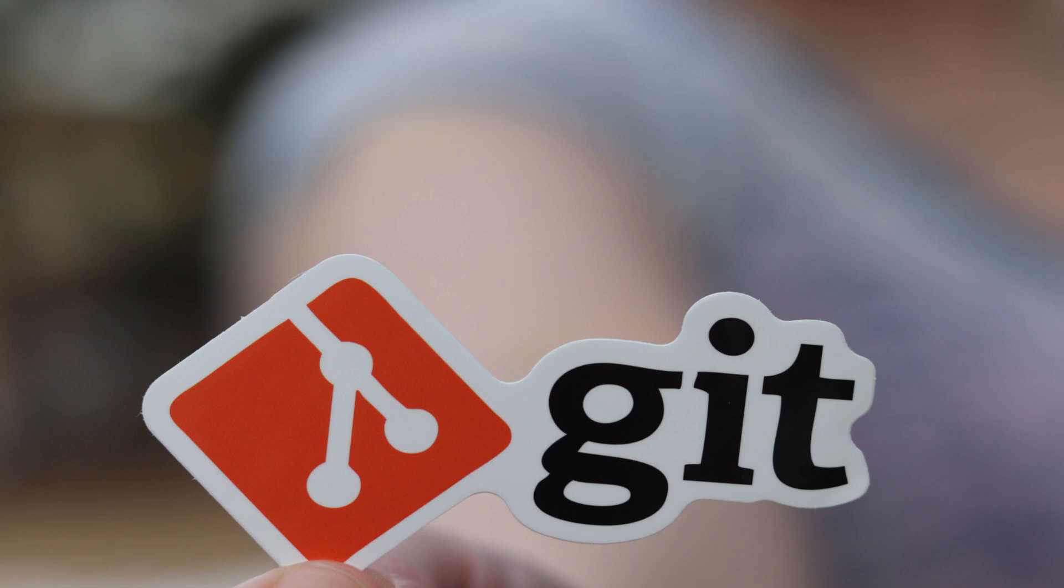Branching. With version control systems, you can create separate branches of your code for different purposes, such as working on new features, fixing bugs, or experimenting with new ideas. Easier merging.